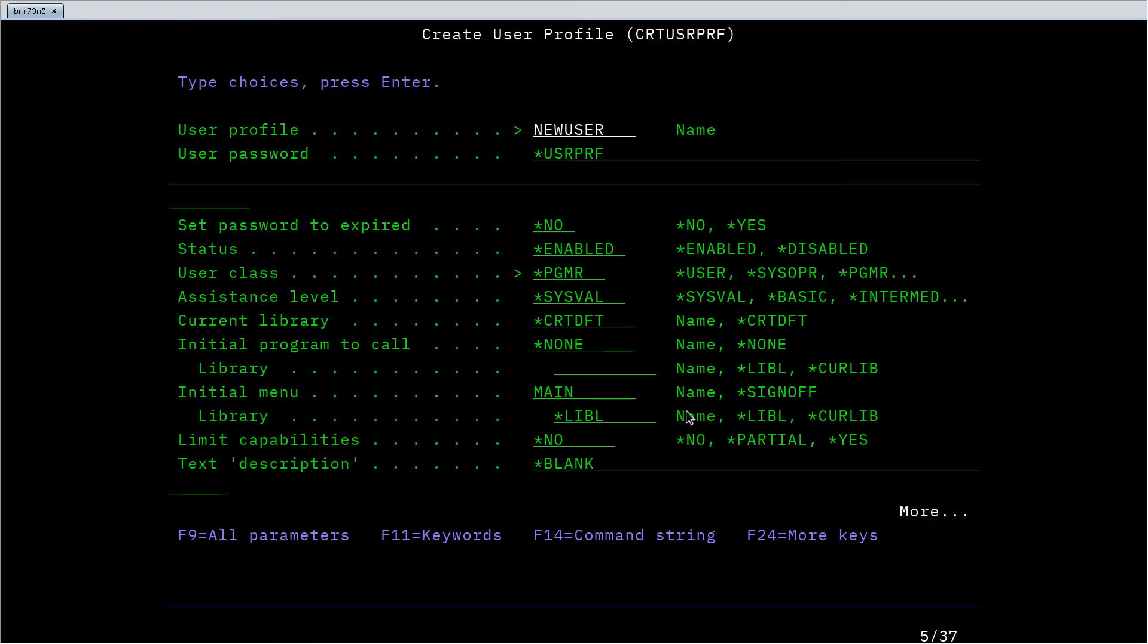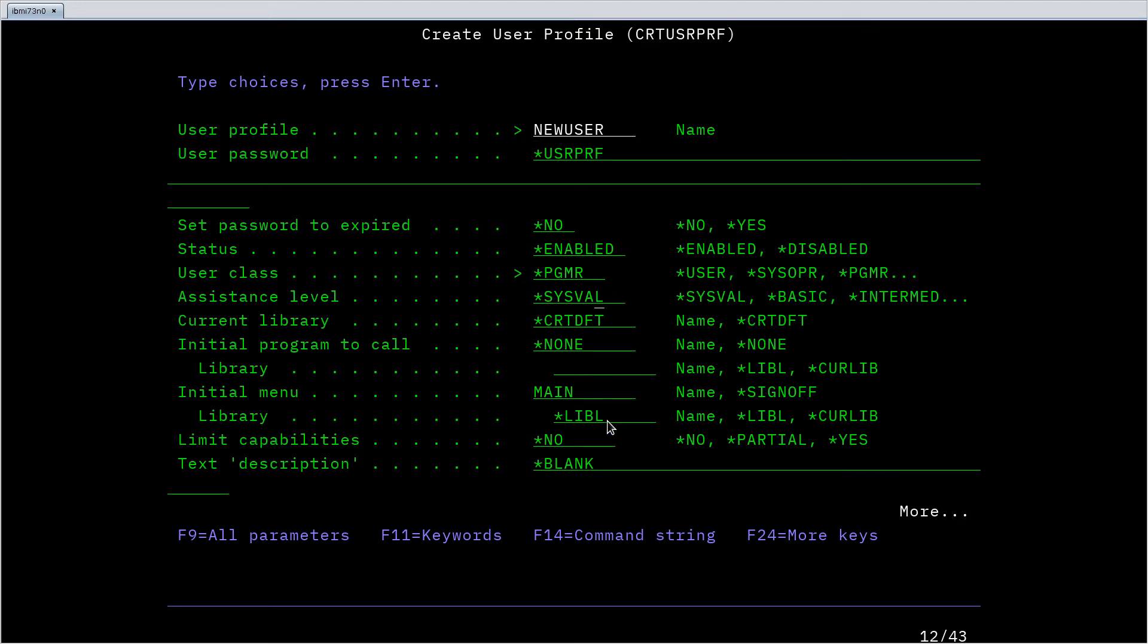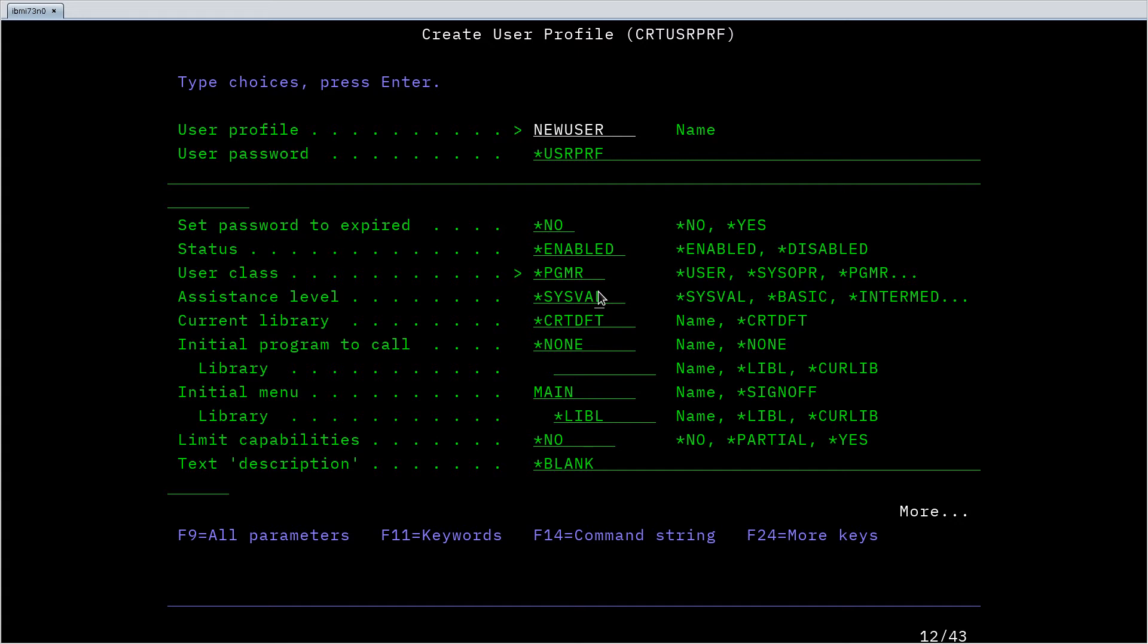So something that goes hand in hand with this prompt screen is the context sensitive help. Let's go down to this assistance level field. It's defaulting to sysval and it looks like there's some other options: basic, intermediate, perhaps some others. Prompting can go several levels deep. So I hit F4 to get to this screen but now that I'm in this field, let's hit F4 again for prompt.